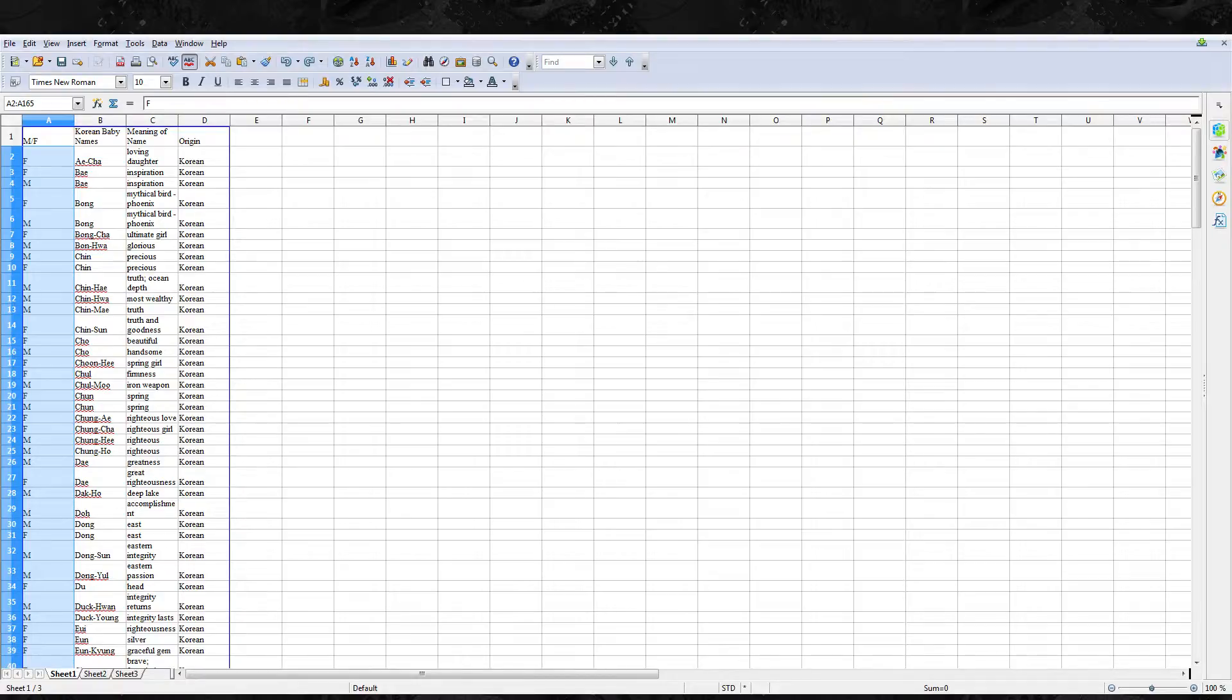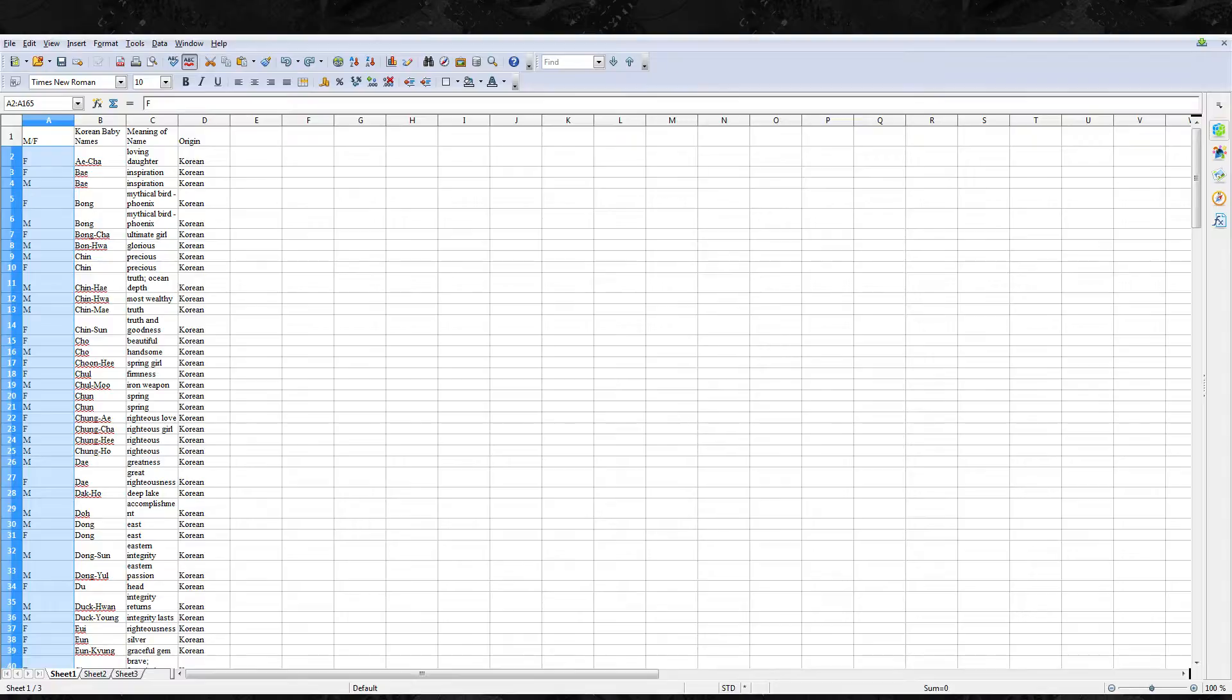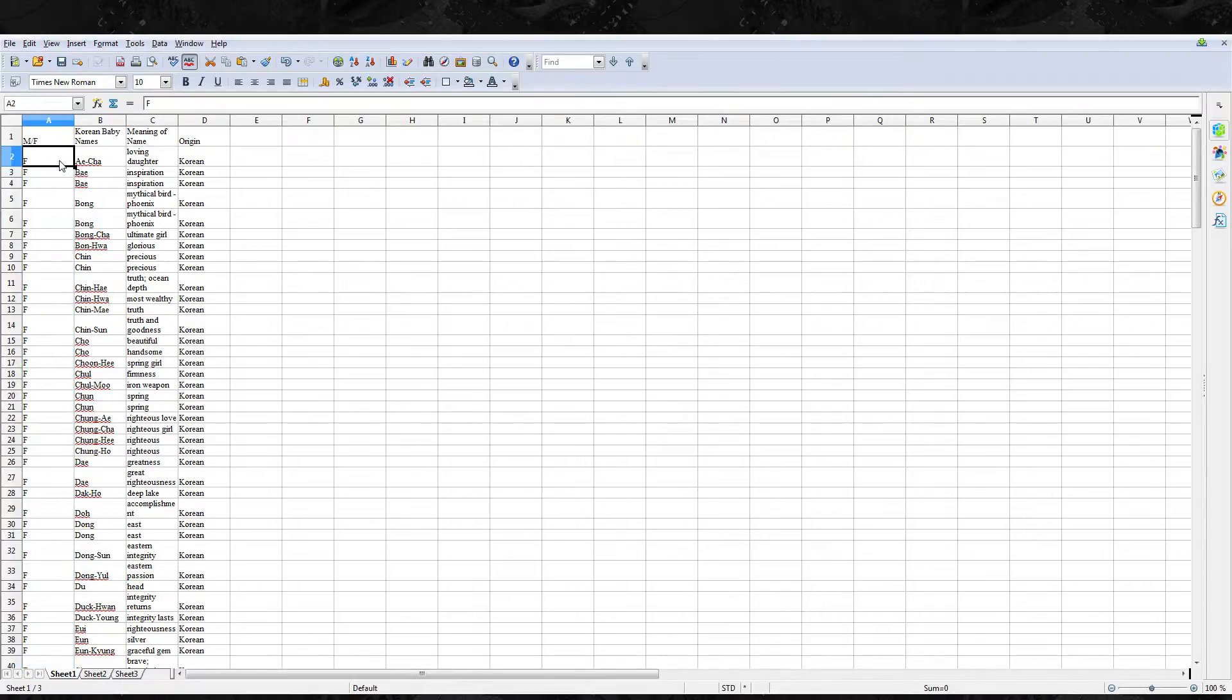So we're just going to hit current selection here and we can decide do we want it ascending or descending by name. For my purposes here either is fine but you can choose what you want. We'll do ascending.